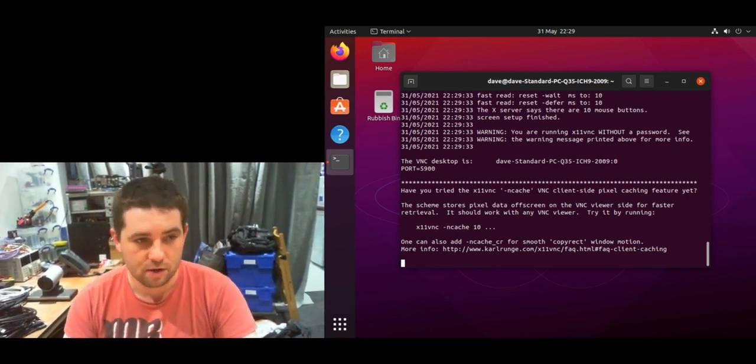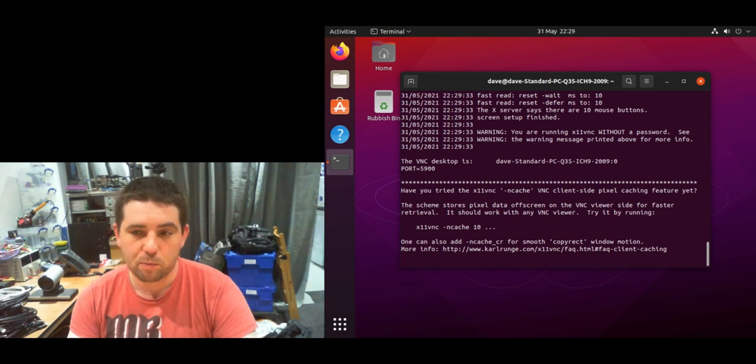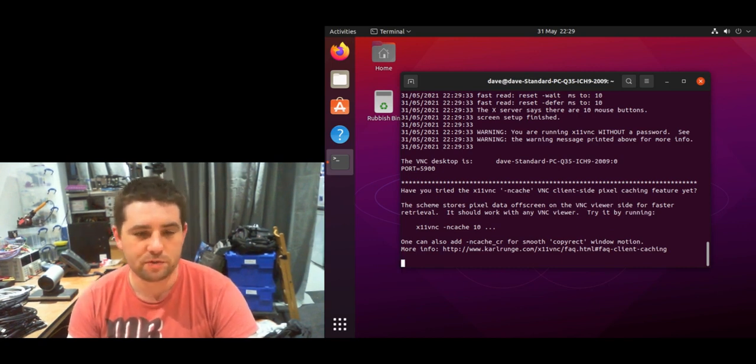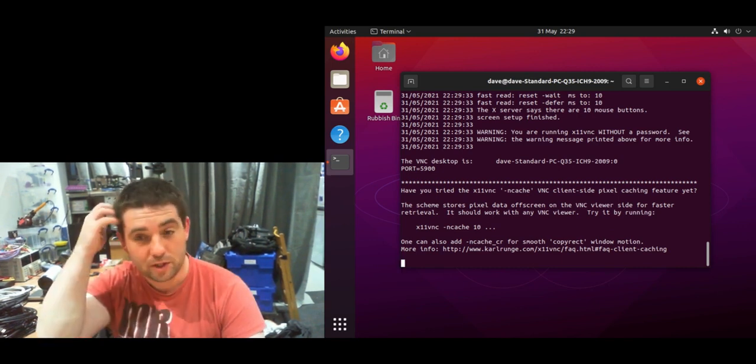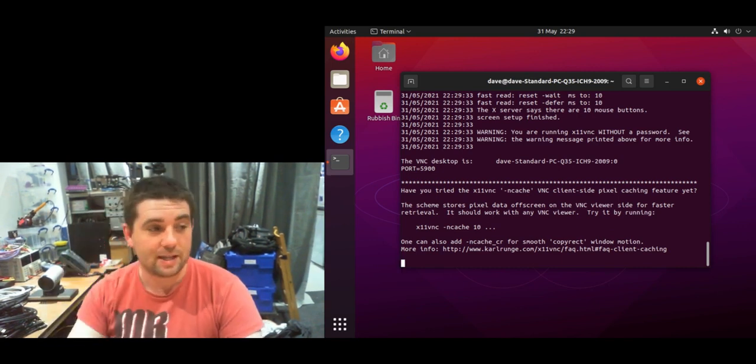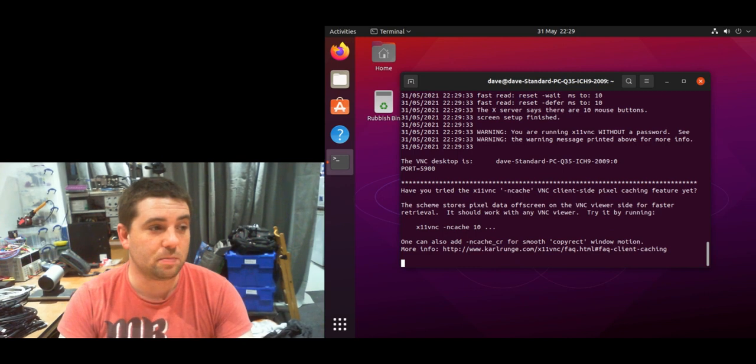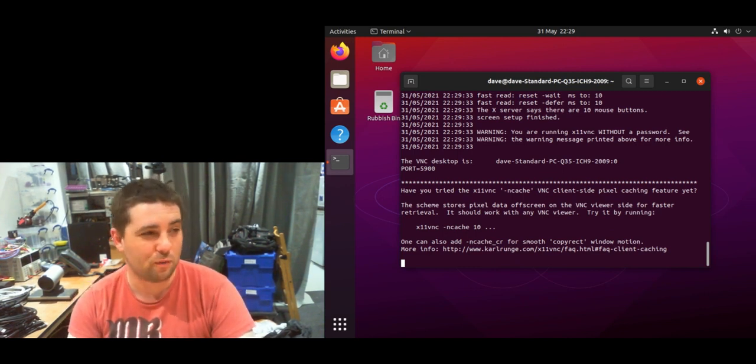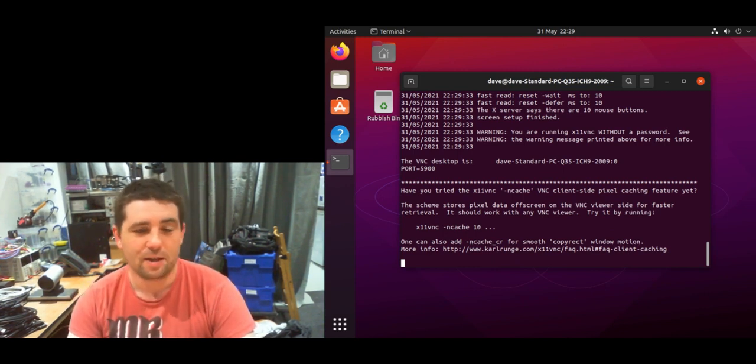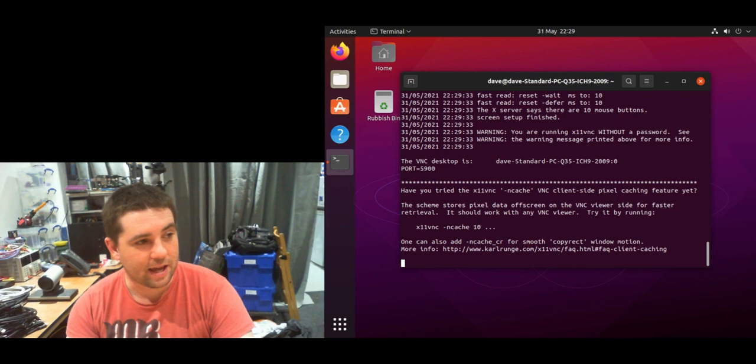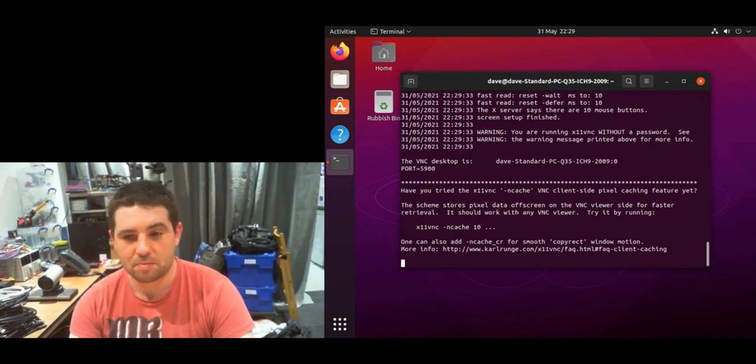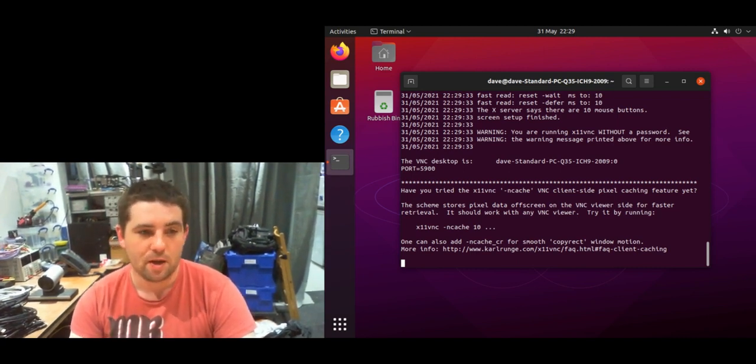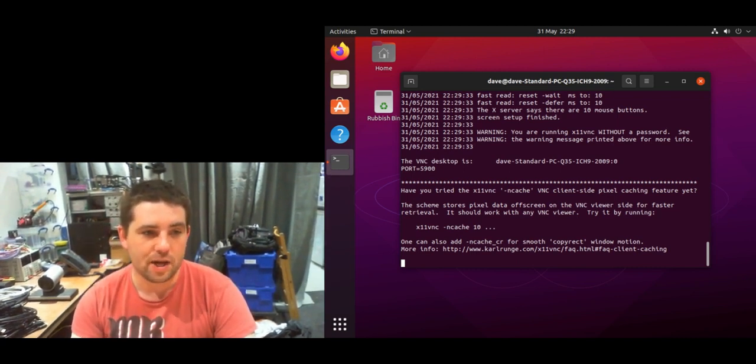From this point on, you can follow one of my previous videos where I installed x11vnc on Ubuntu 20.04. I've tried it again and it works the same.